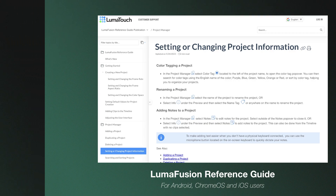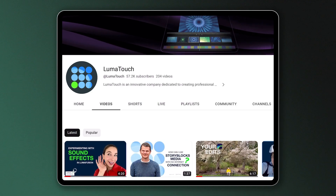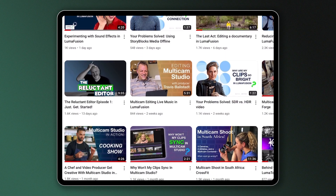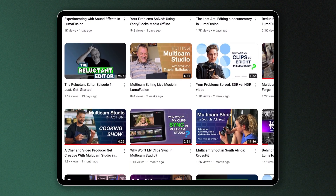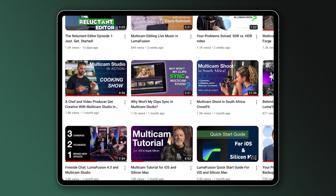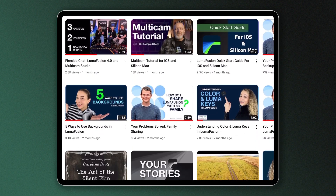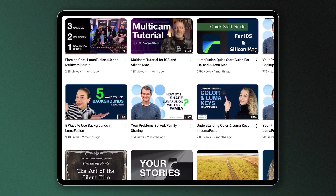If reading isn't for you and you're more of a visual learner, we also offer an in-depth array of video tutorials that you'll find right here, giving you an extensive insight into the app's features and capabilities.